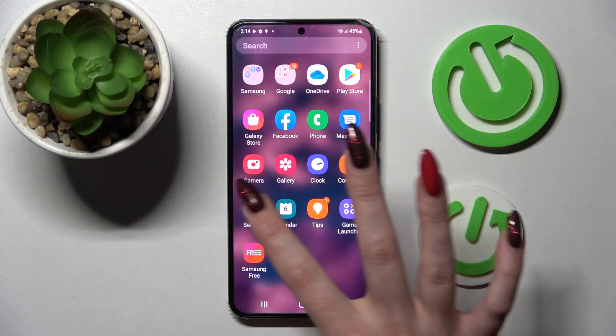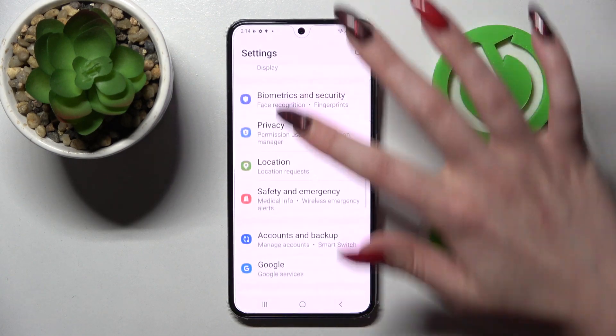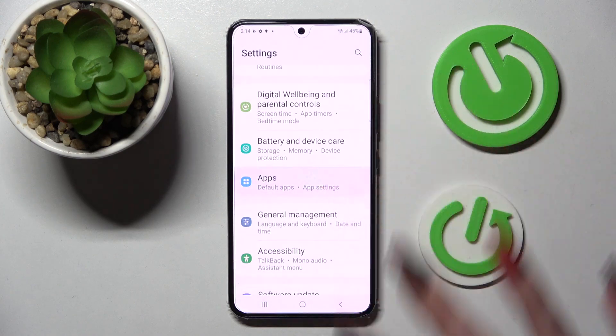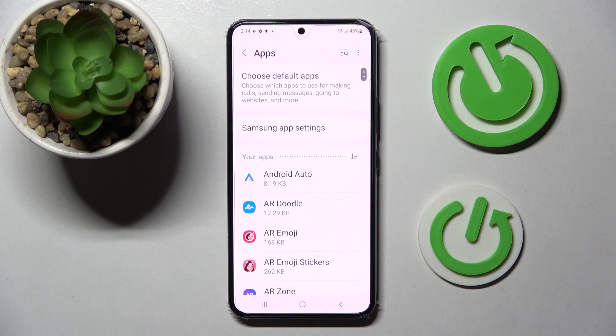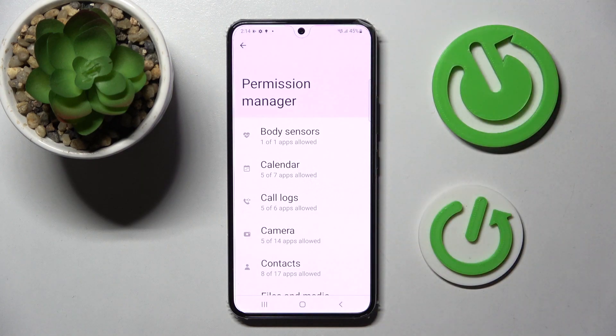First of all, go into settings. Now you need to scroll down and click on apps section over here. Then click on those three dots at the top right corner and select permission manager.